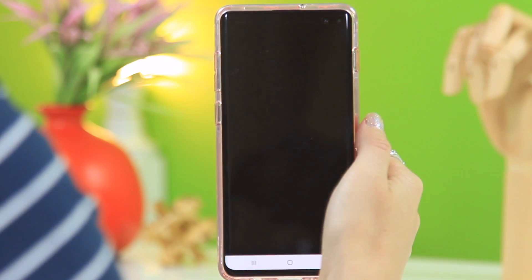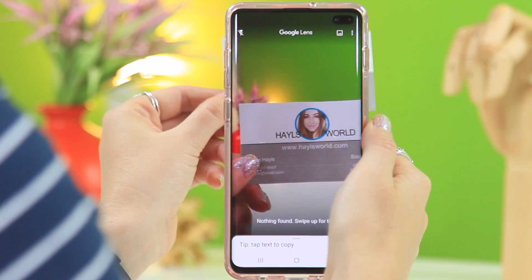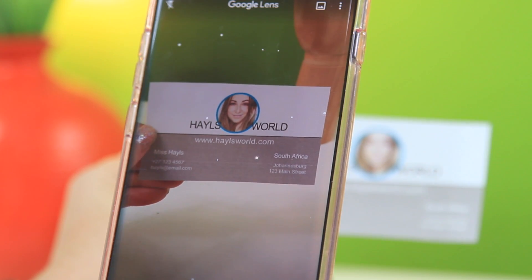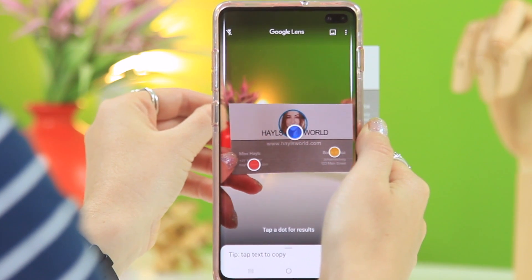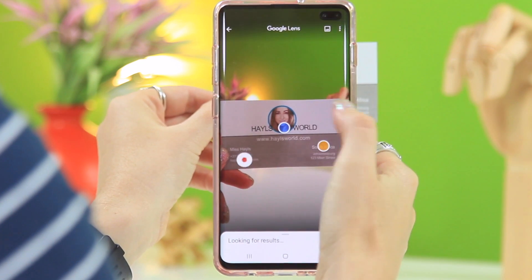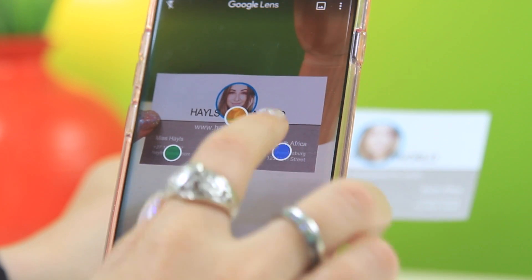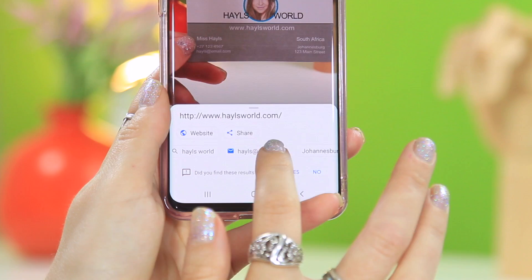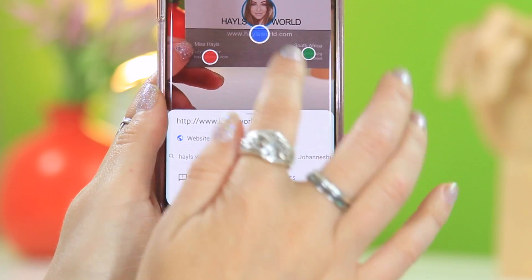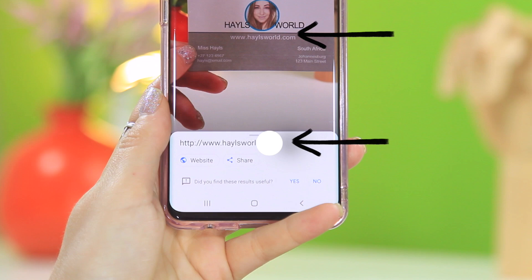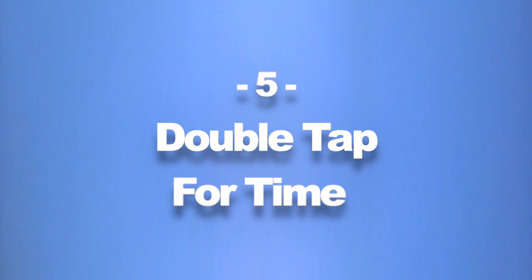Google Lens can be used for so many things. If you take a picture of a business card, it'll pick up all the information on it — each dot represents the data it's capturing, whether it's an email address, a location, or a website. From there you can quickly add that contact to your phone.